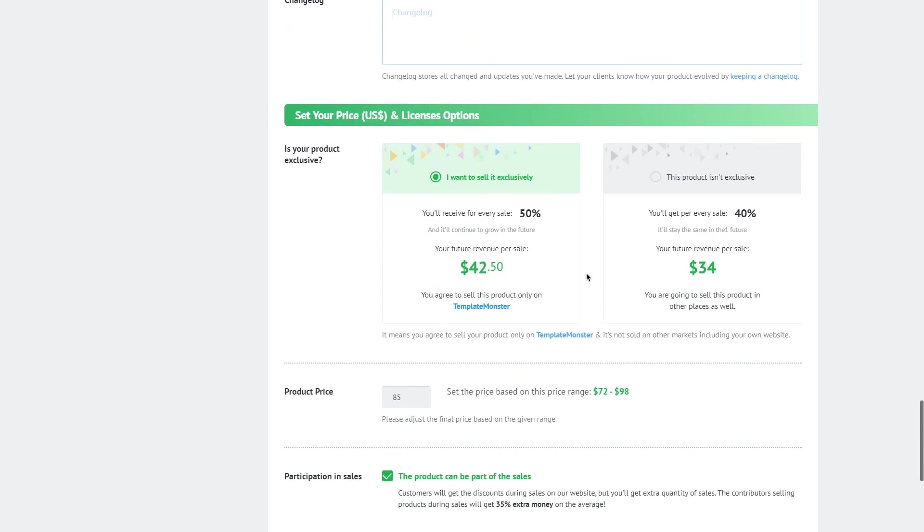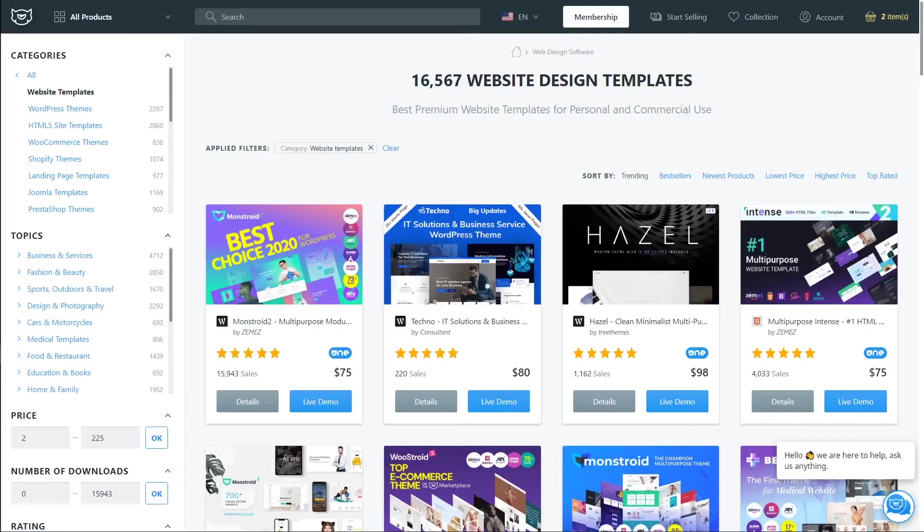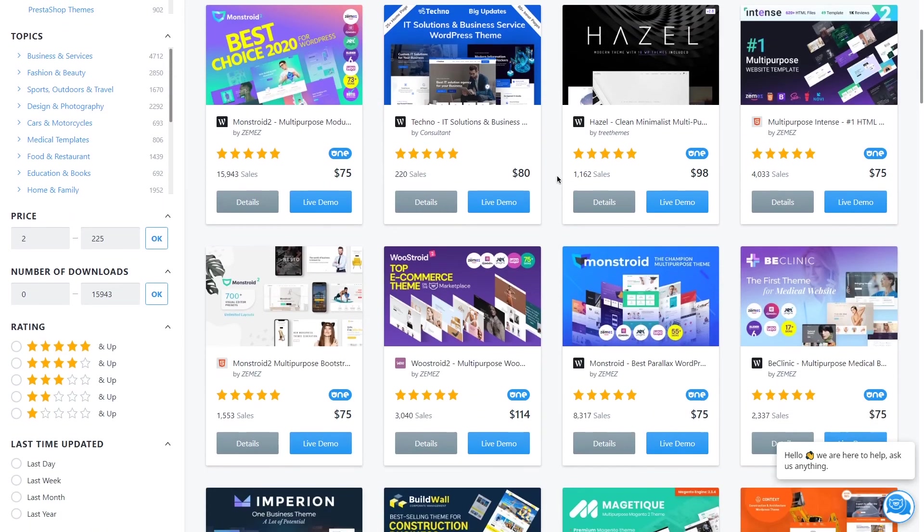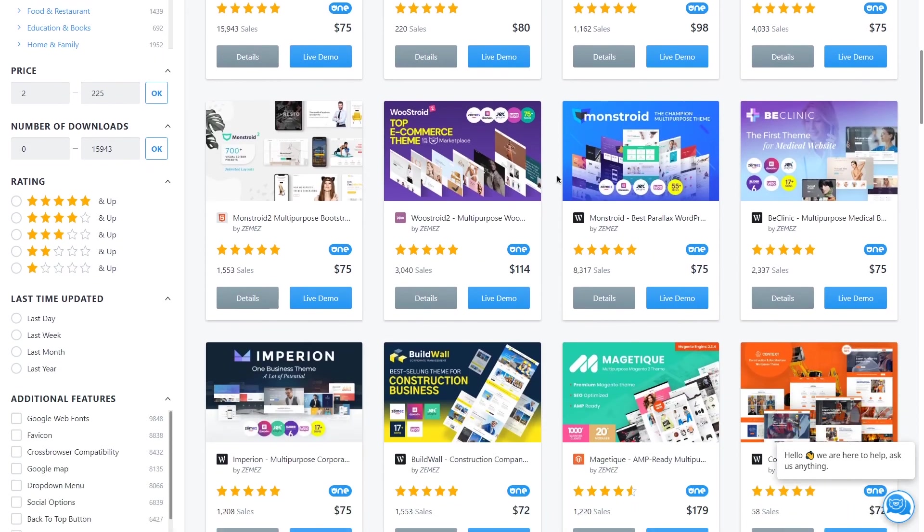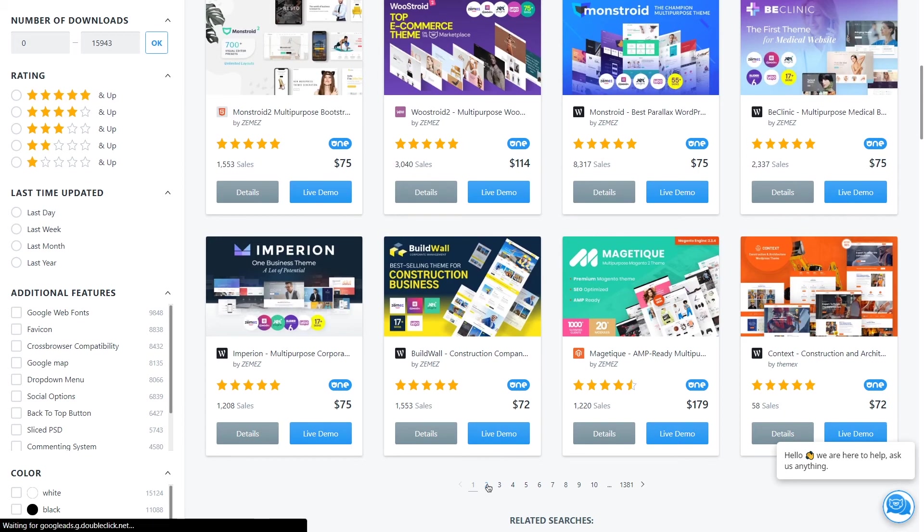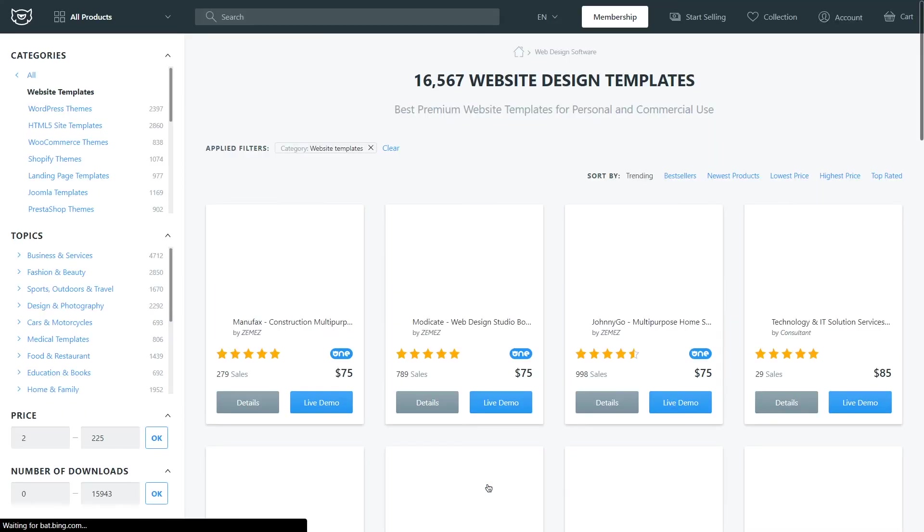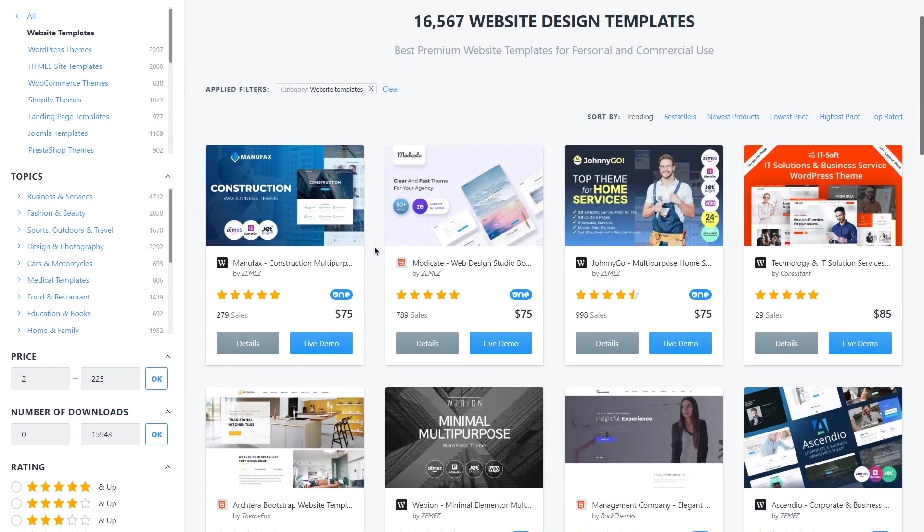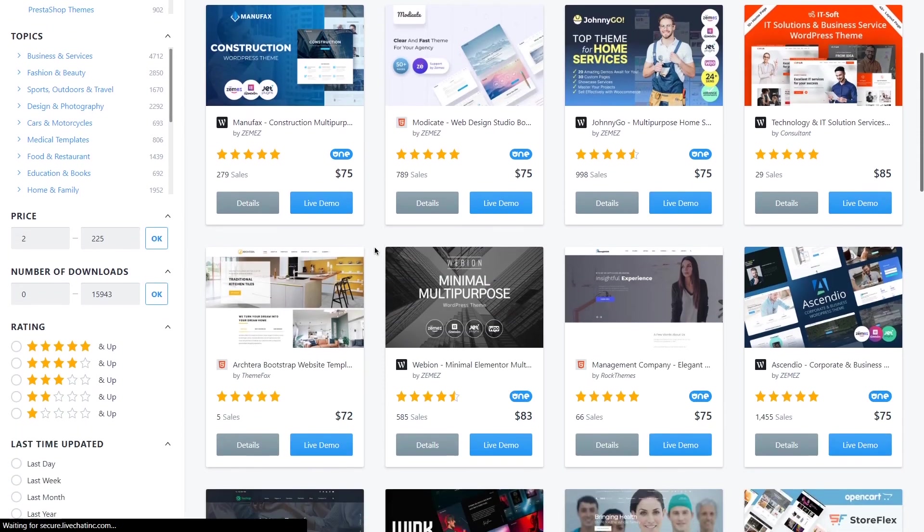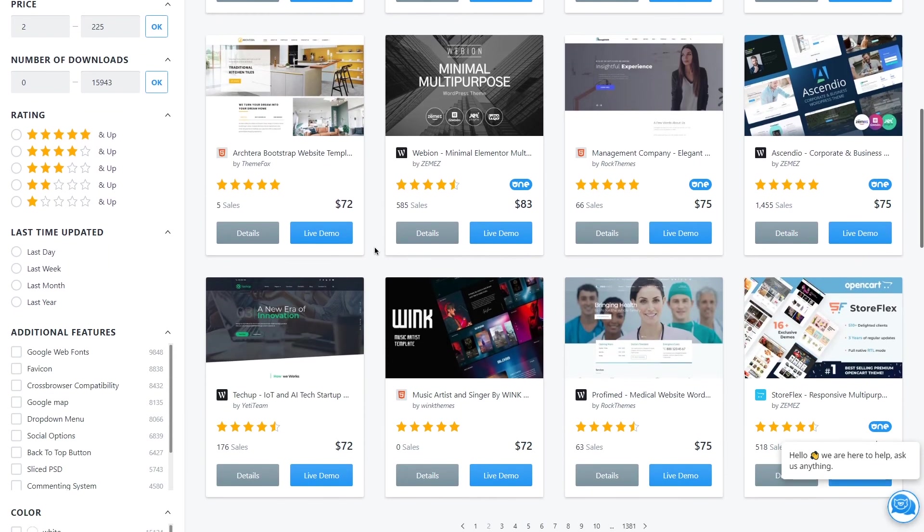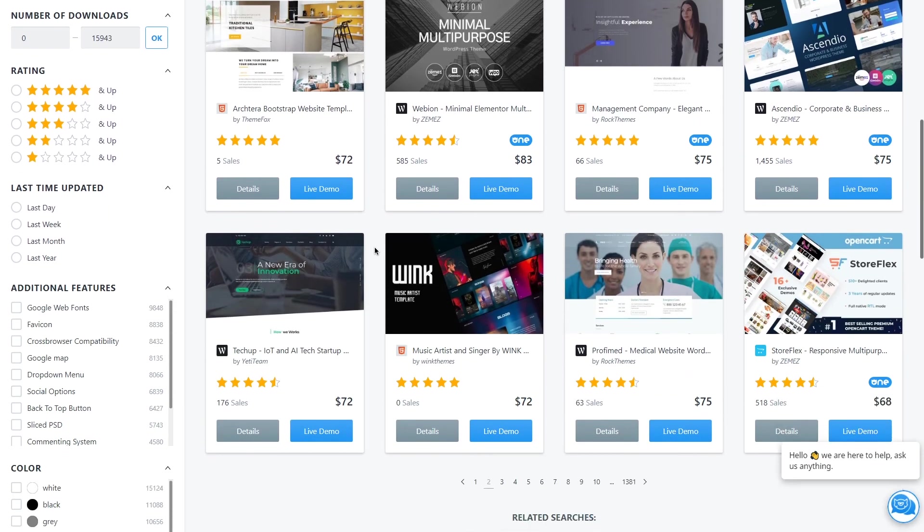Now the next section is probably the most exciting one setting your price and licenses option. So as you know on template master marketplace you can select the exclusivity option for a product not for your entire account but for a specific product. So every single product you upload can have a different characteristics in terms of the exclusivity.